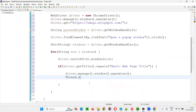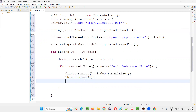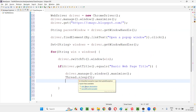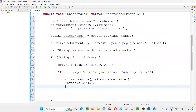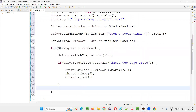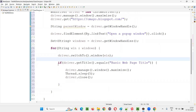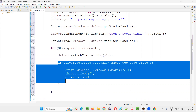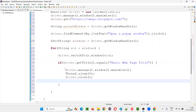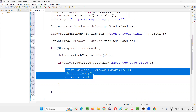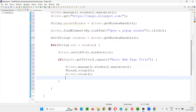Then I'll give Thread.sleep() for about five seconds so the program will pause for five seconds. Then driver.close() will close the child window — the popup window. Because we are verifying the title, if this title matches, that means we have switched to the popup window. If we have really switched to the popup window, then we maximize it, wait for some time, and then close that window.